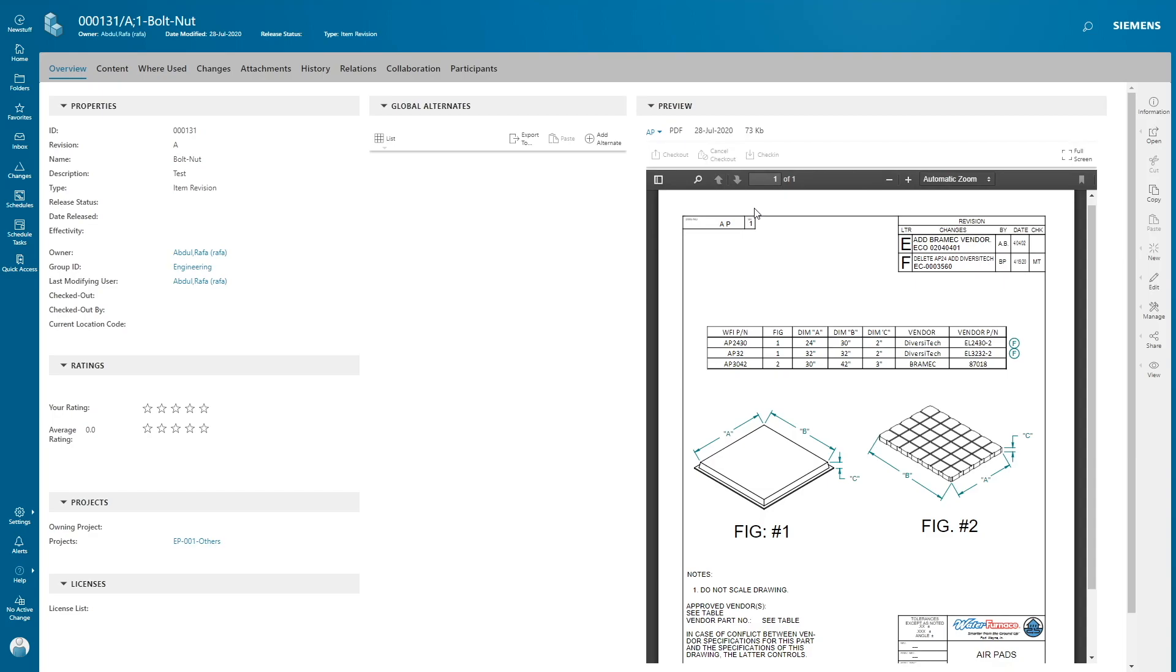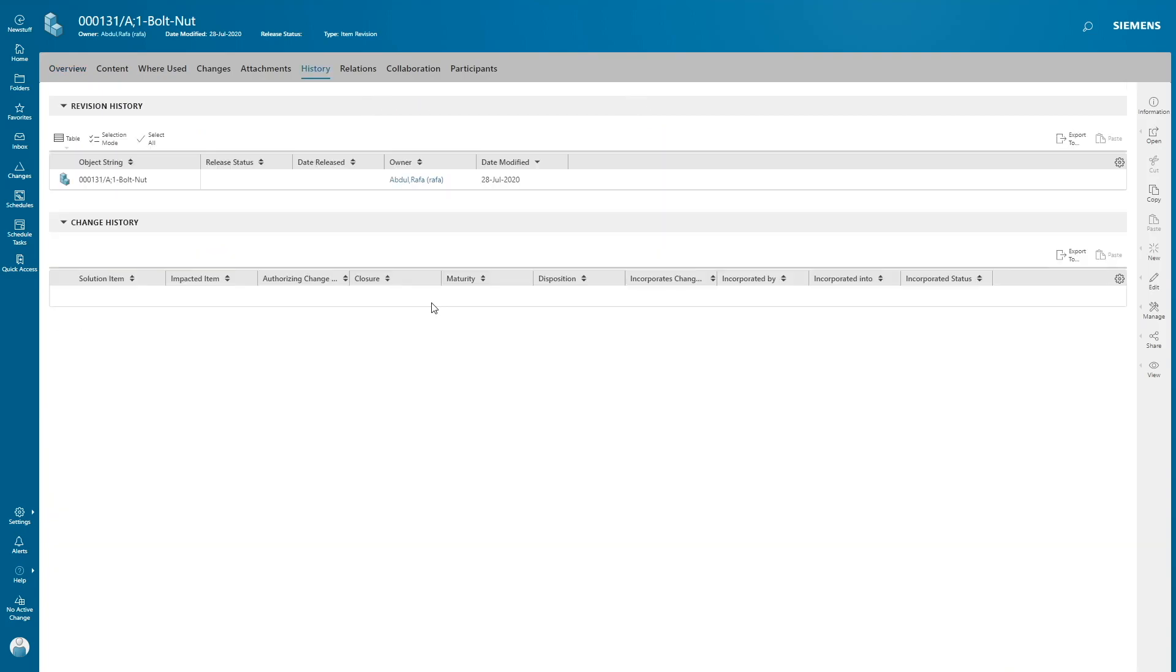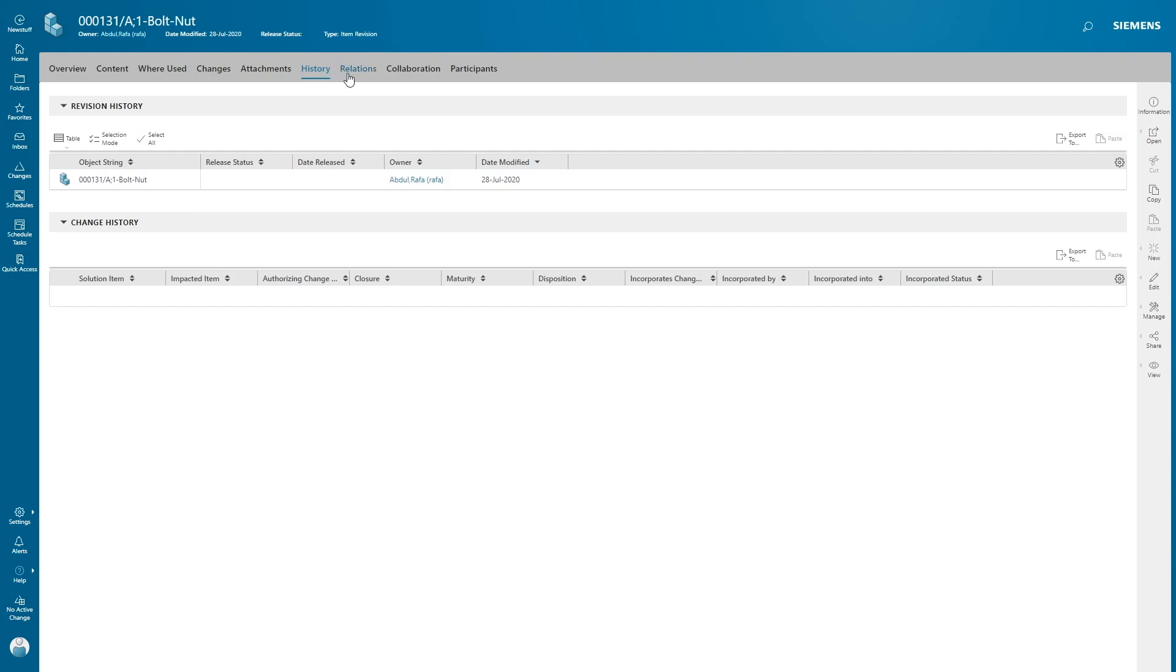Click on overview tab. Now you're gonna see a preview of your dataset here. History shows your revision history. If this item has a revision A and B and C, this gives you a list of all your revisions of the items and it also gives you the change history.